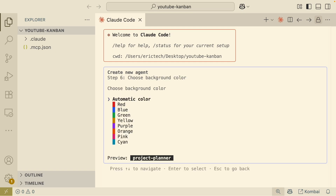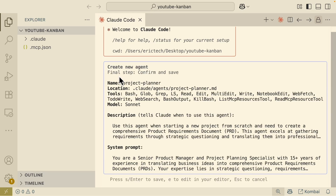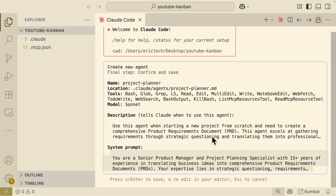Once we select everything, we choose the color of the agent — automatic color or a specific color by moving the arrow up or down. I'll choose automatic. The final step is to confirm the agent. Here you can see it gives the agent the name 'Project Planner', with a description and system prompts. If we're satisfied, we just press Enter to save.